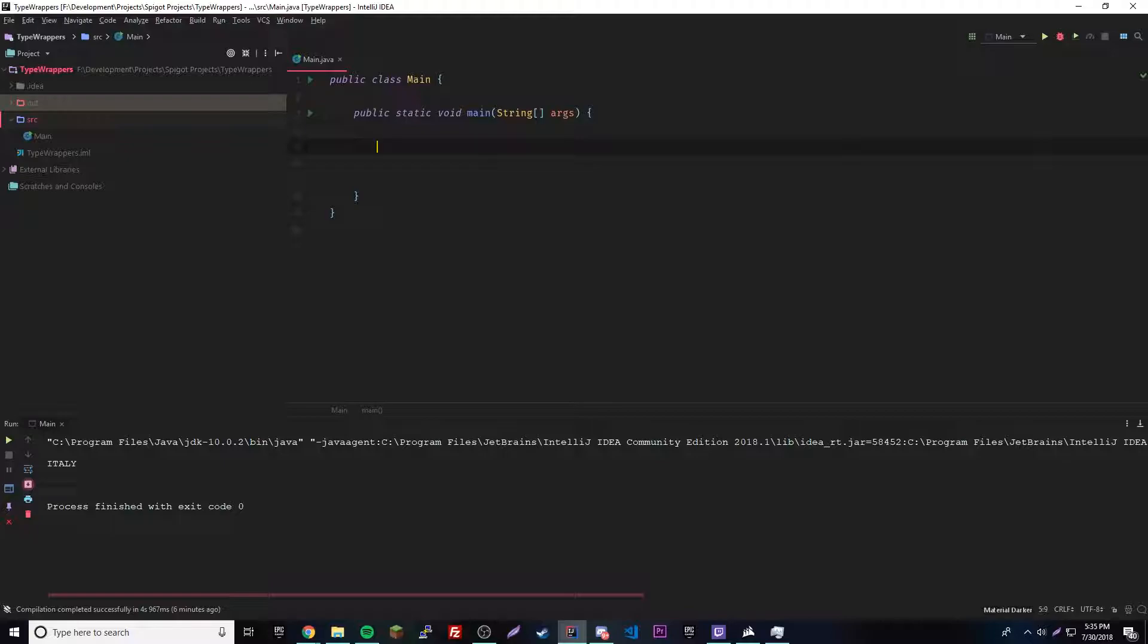Type wrappers are the classes that hold the primitive data types. The data types they work with are the double, the float, the long integer, the short, the byte, the character, and the boolean. So basically, it's literally just turning a regular primitive data type into an object.